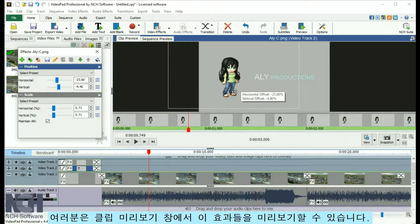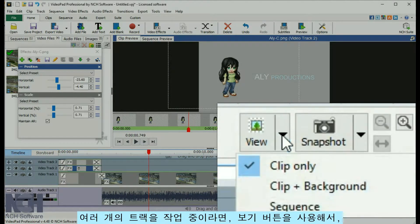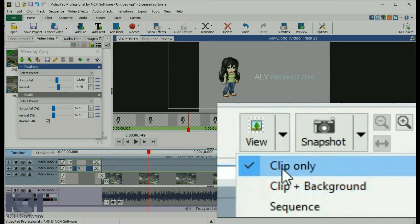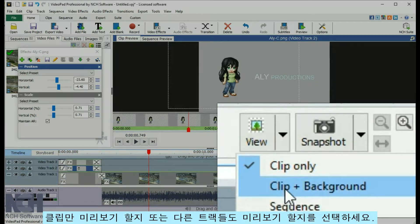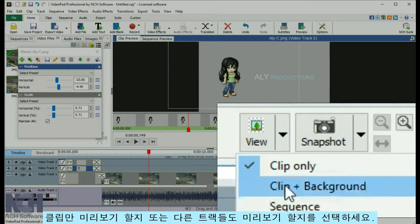You can preview the effects in the Clip Preview window. If you are working on multiple tracks, use the View button to select whether you preview only the clip or the other tracks as well.